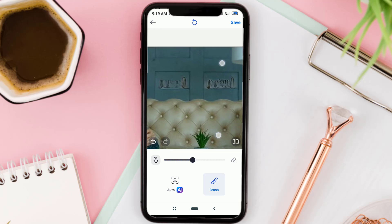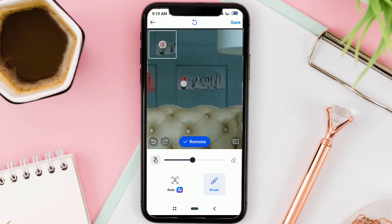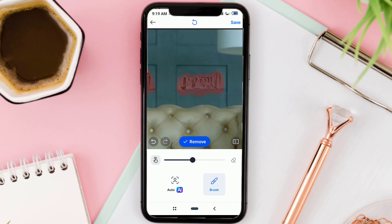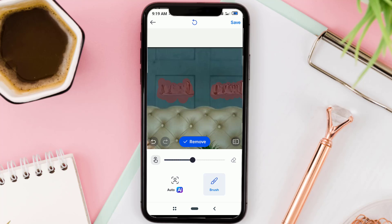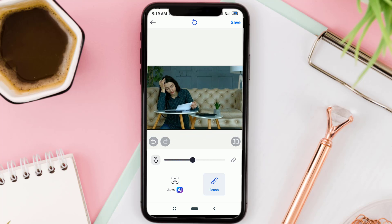Repeat as before if the result is less clean. After all the text has been successfully deleted without leaving a trace, save it.